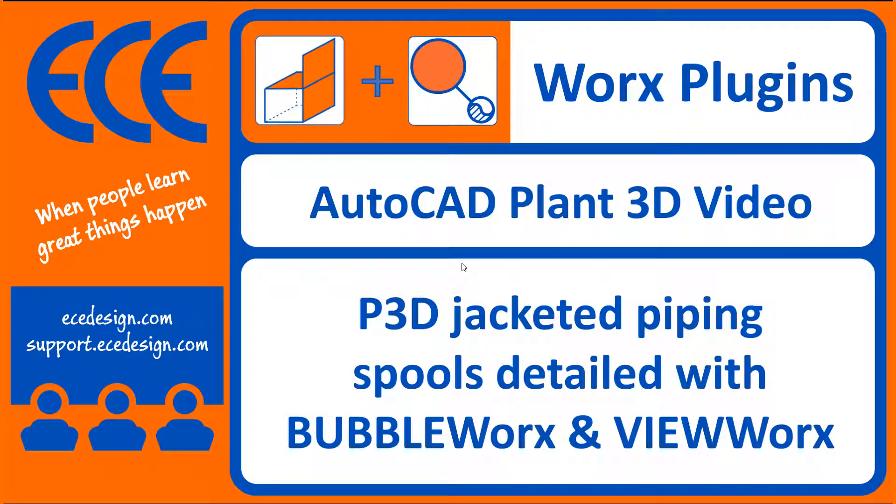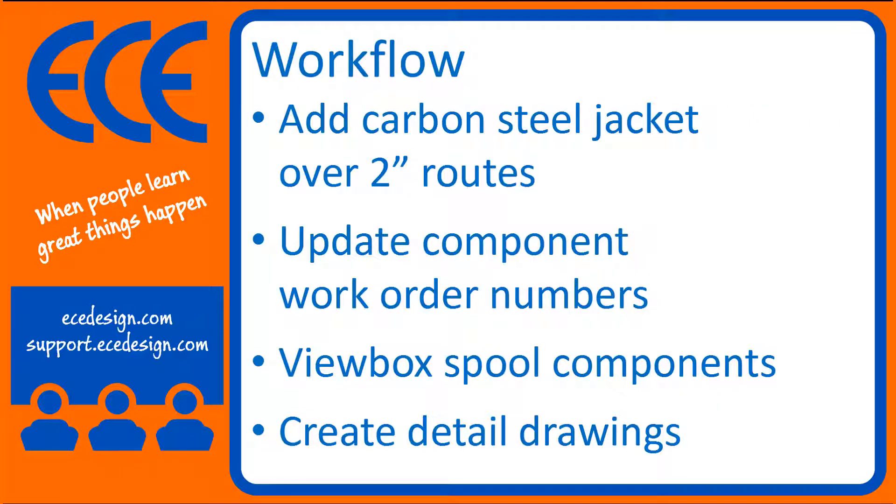Hey, good day. Bill Vesey here with ECE. Thanks for taking a look at this video about using Plant3D to get jackets on piping. We're going to present a workflow today that includes adding those jackets to some existing 2-inch pipe, putting work order numbers on components, creating named views, and ultimately getting some detail drawings.